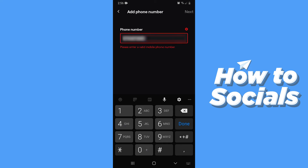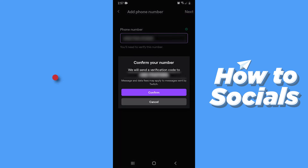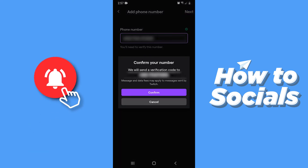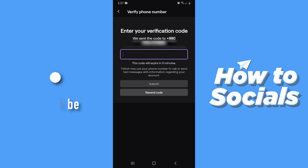Now type in your phone number, but remember that you have to include the country code. Type in your phone number including your country code. Then tap Next in the top right corner and then tap on Confirm.